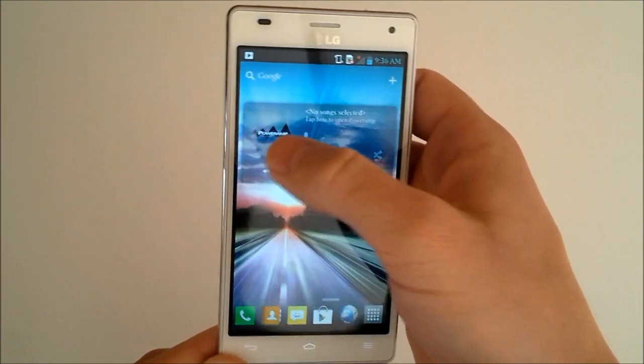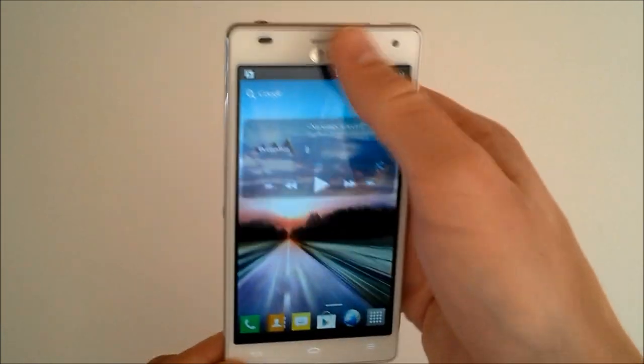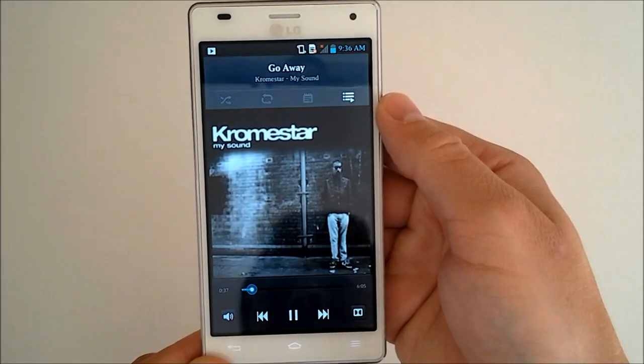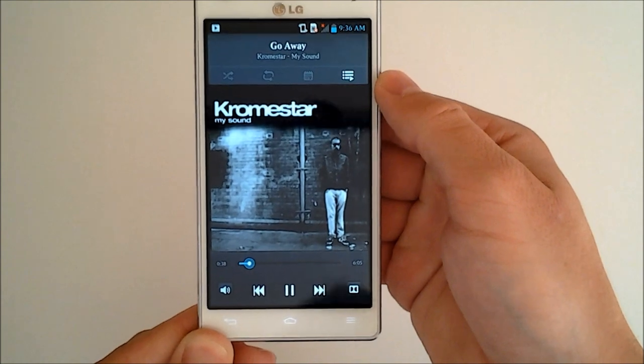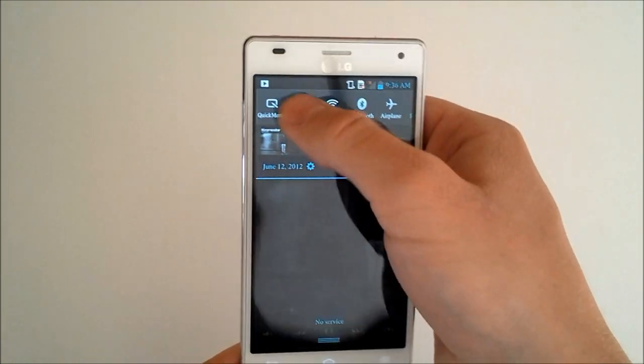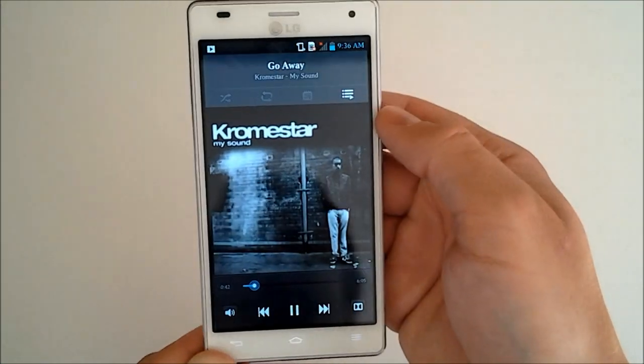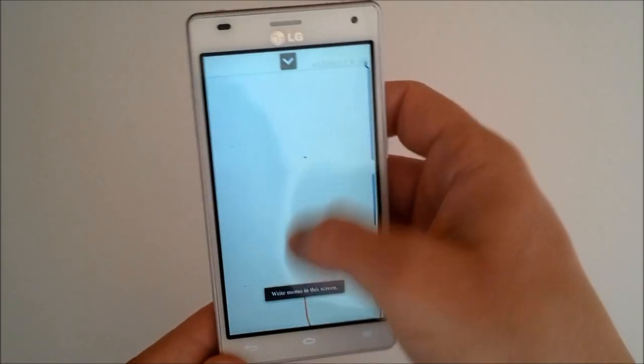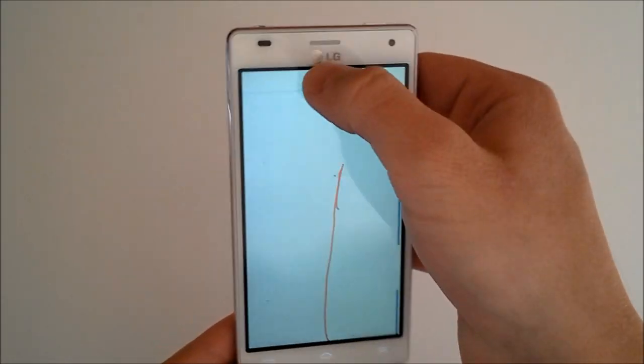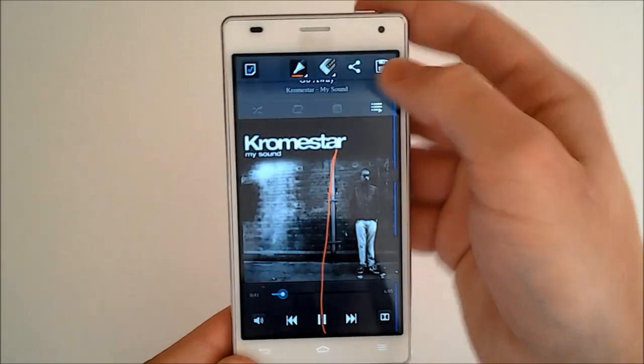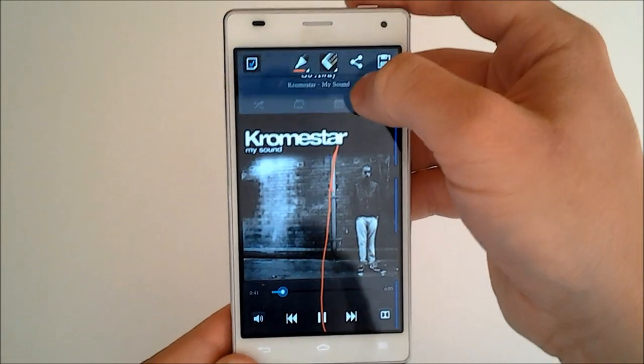And we can navigate away and see that our music is still running up here in the status bar. And we'll do one of our quick memo apps, actually. So let's say I'm listening to this guy and I want my buddy to listen to the same song. Quick memo and bring this. Whoops, you can actually do that. And I'll erase this.